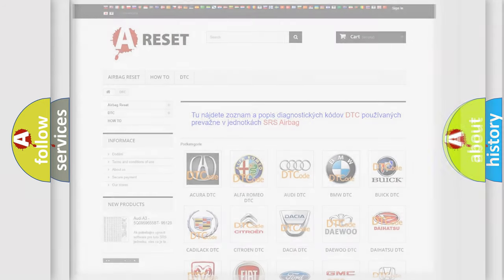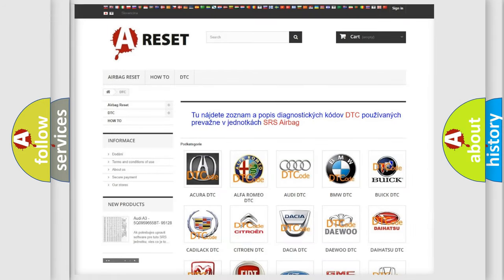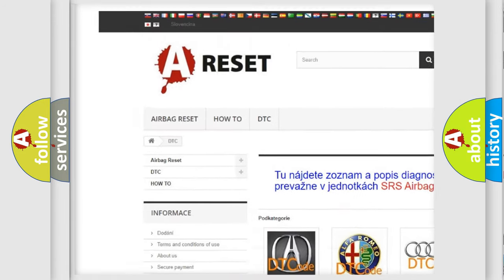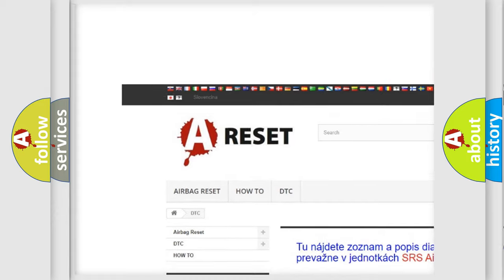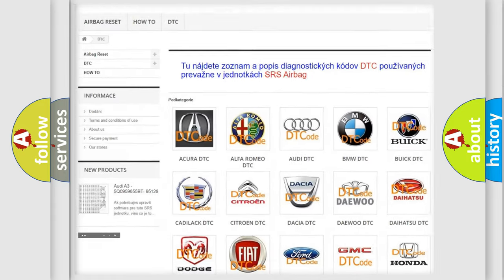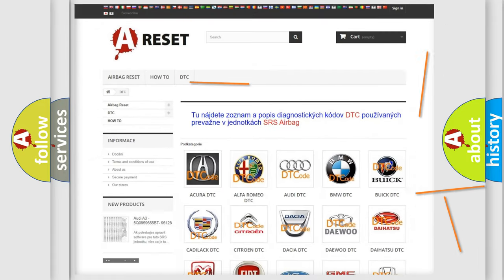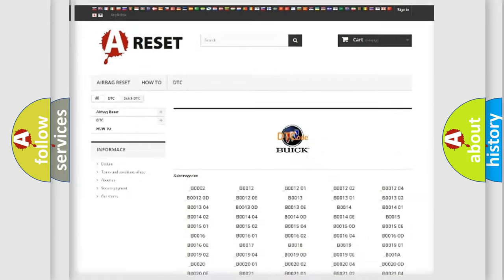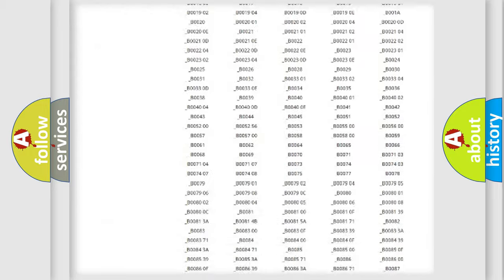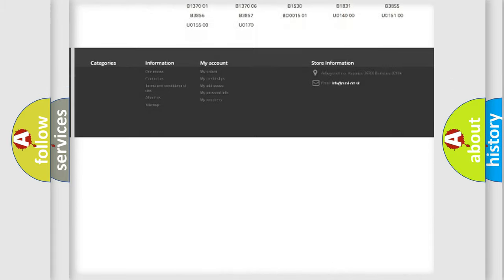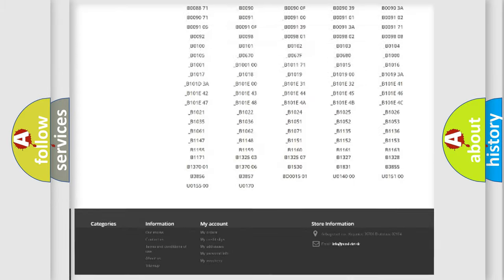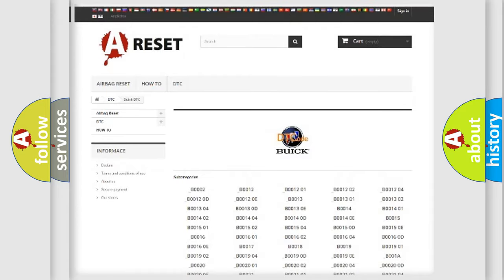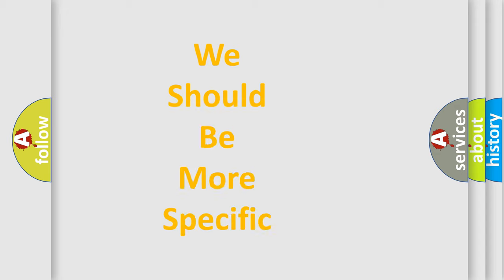Our website airbagreset.sk produces useful videos for you. You do not have to go through the OBD-2 protocol anymore to know how to troubleshoot any car breakdown. You will find all the diagnostic codes that can be diagnosed in a car, including Buick vehicles. Also many other useful things.